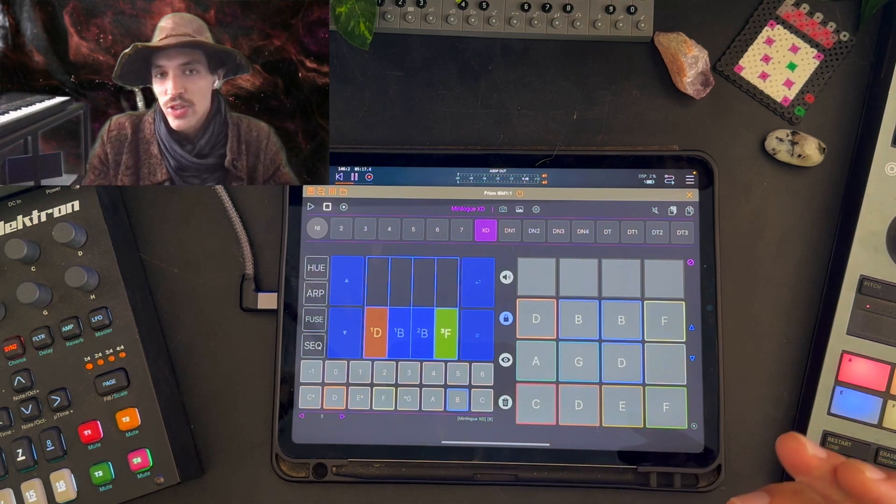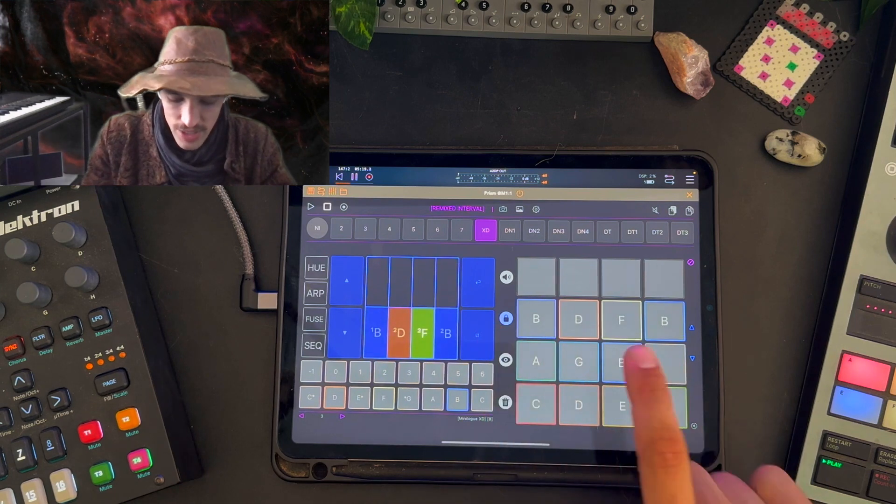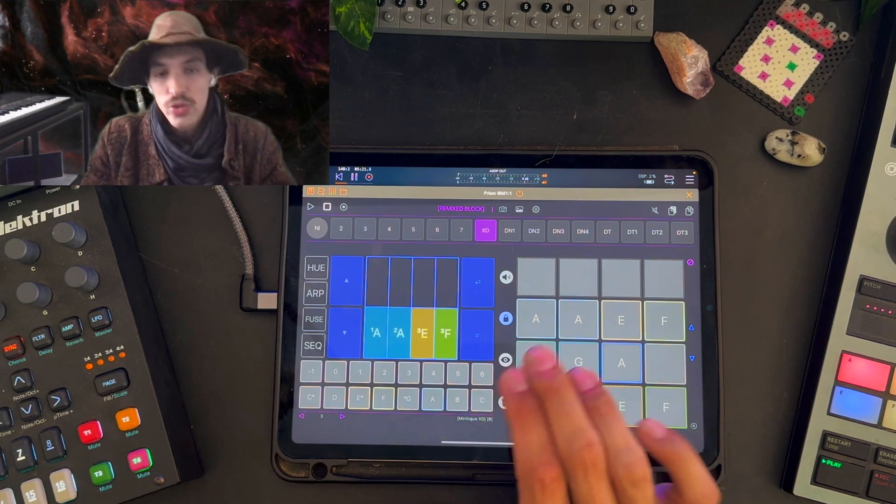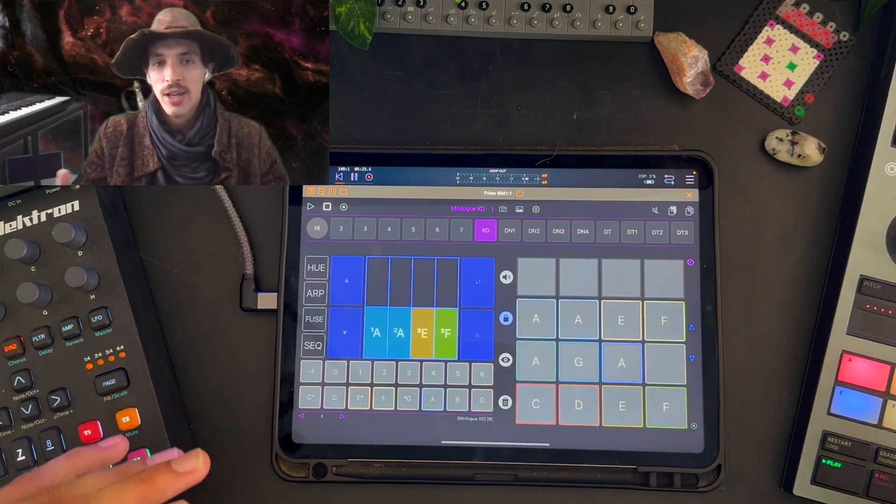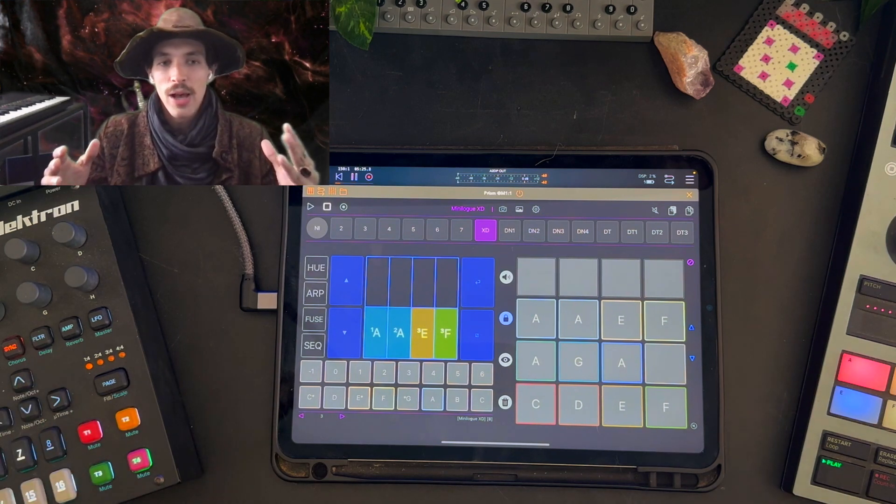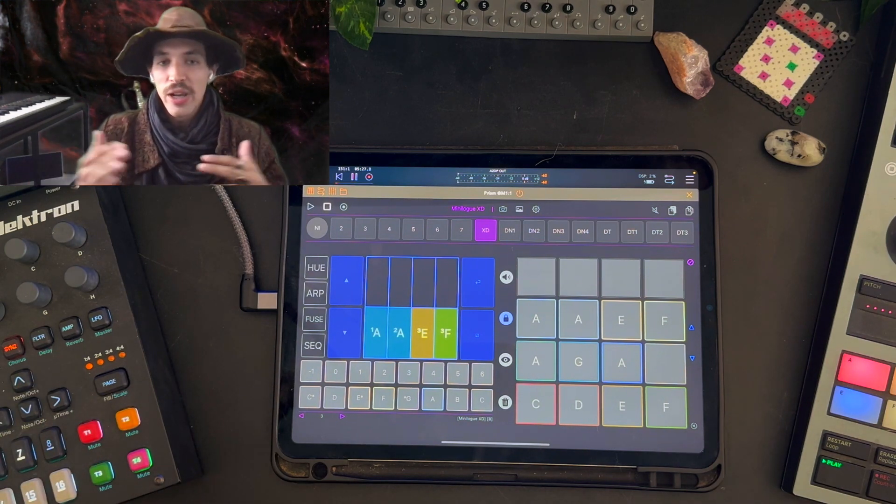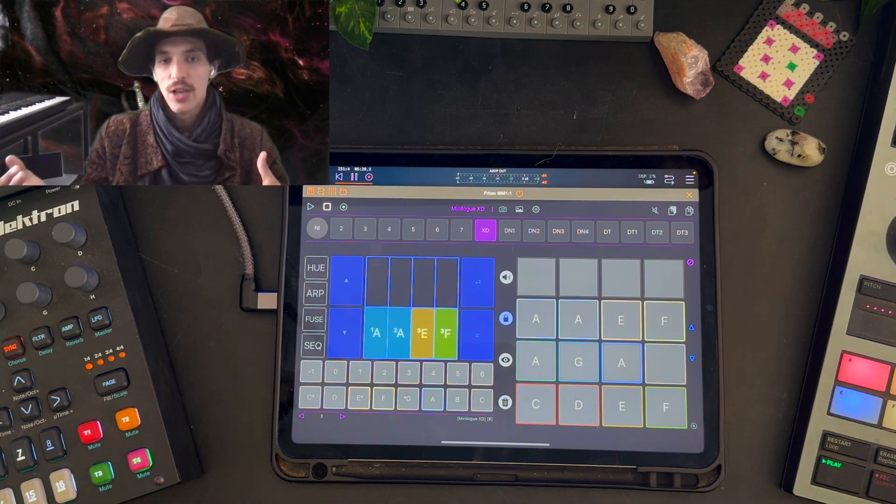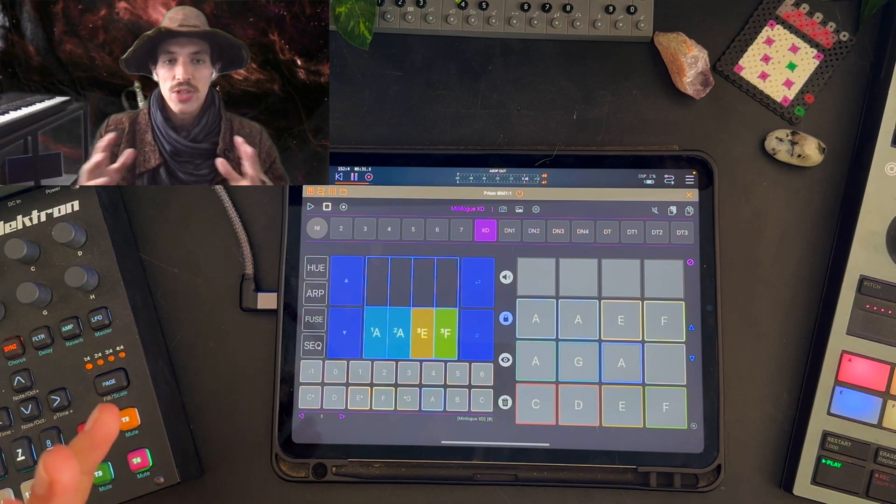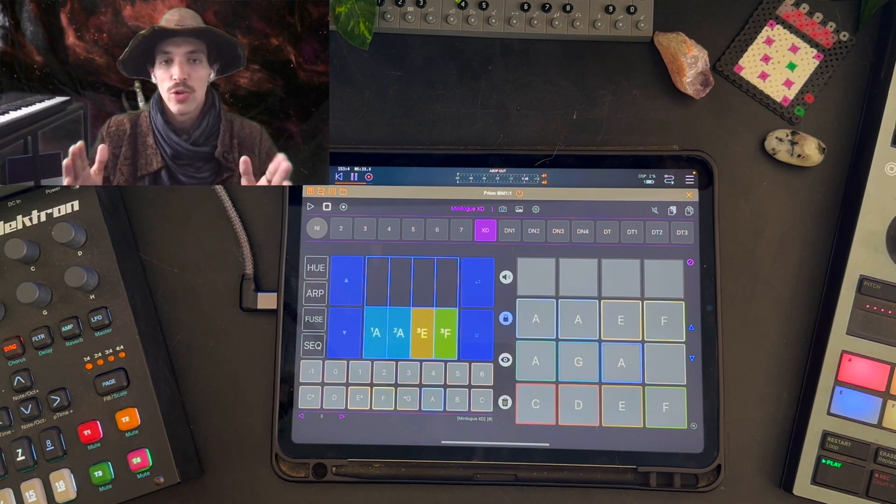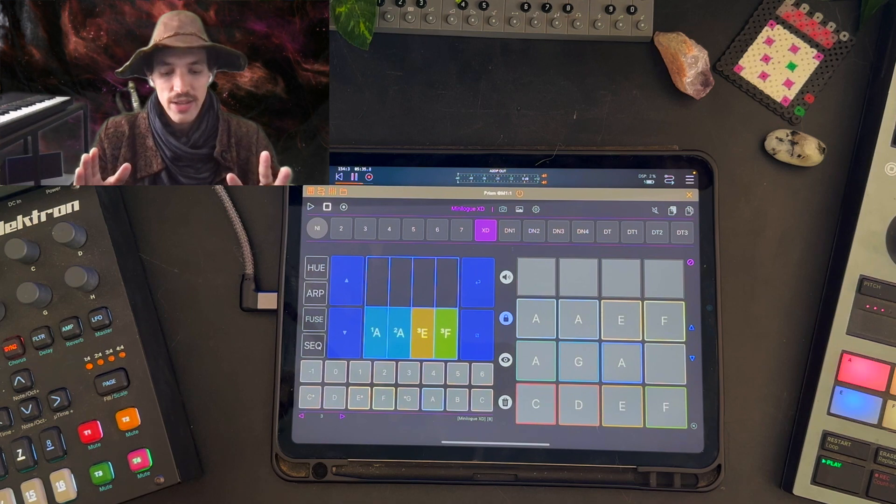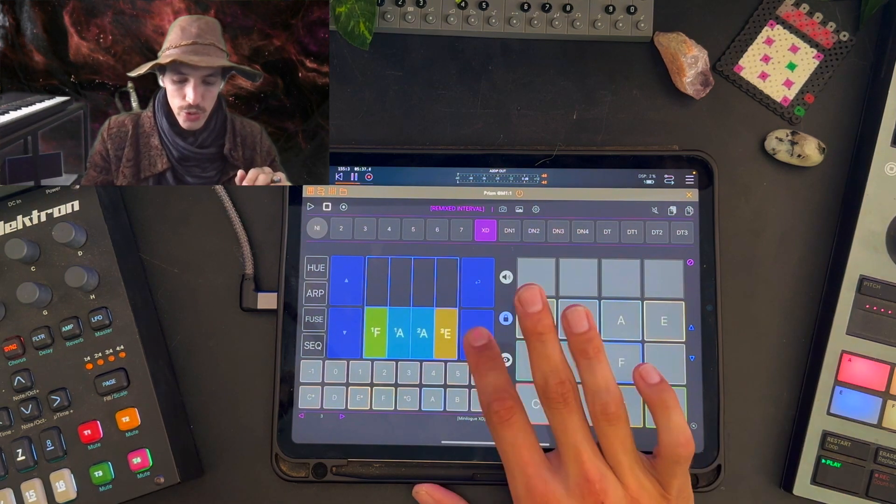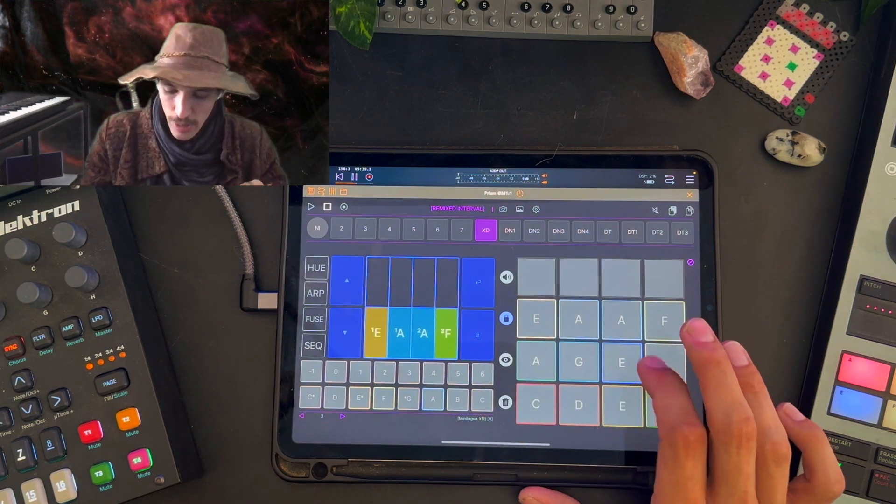So then the second feature that we have on our remix is we can press and hold to completely remix the block. So I say completely remix, really it's the same as the interval, but now we can change the note values themselves. It still keeps the same notes and it still ties them in within the same range that the starting block was set up as. So we can go through and we can remix as much as we want.